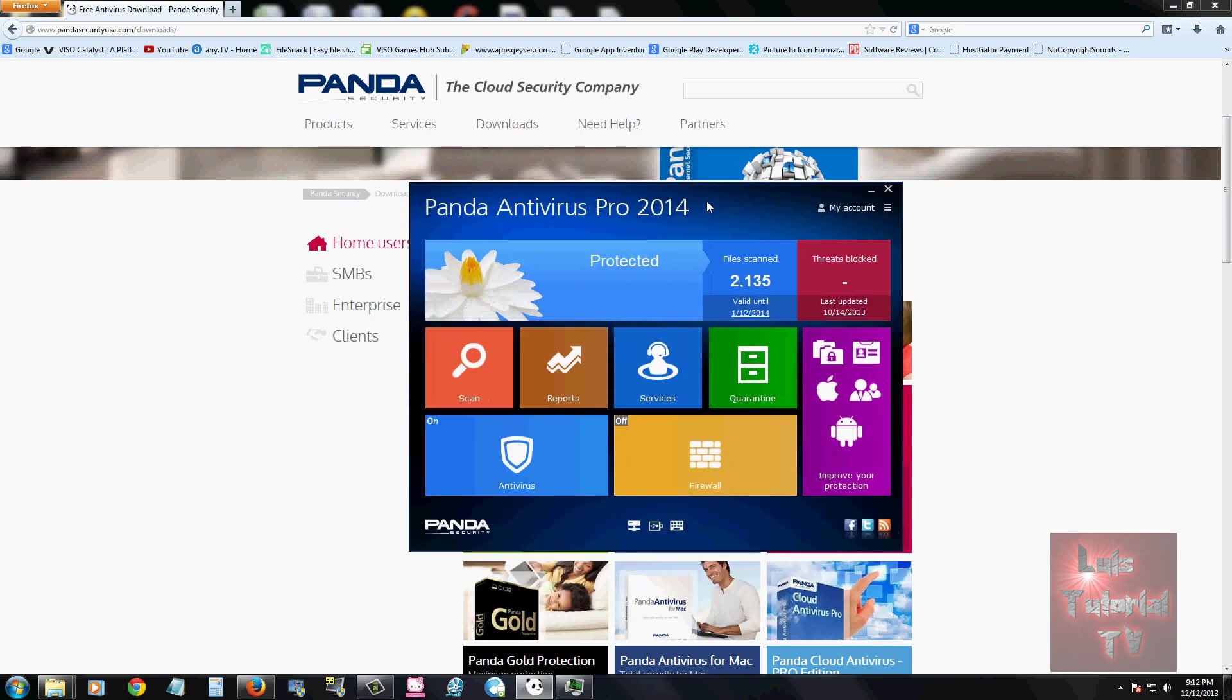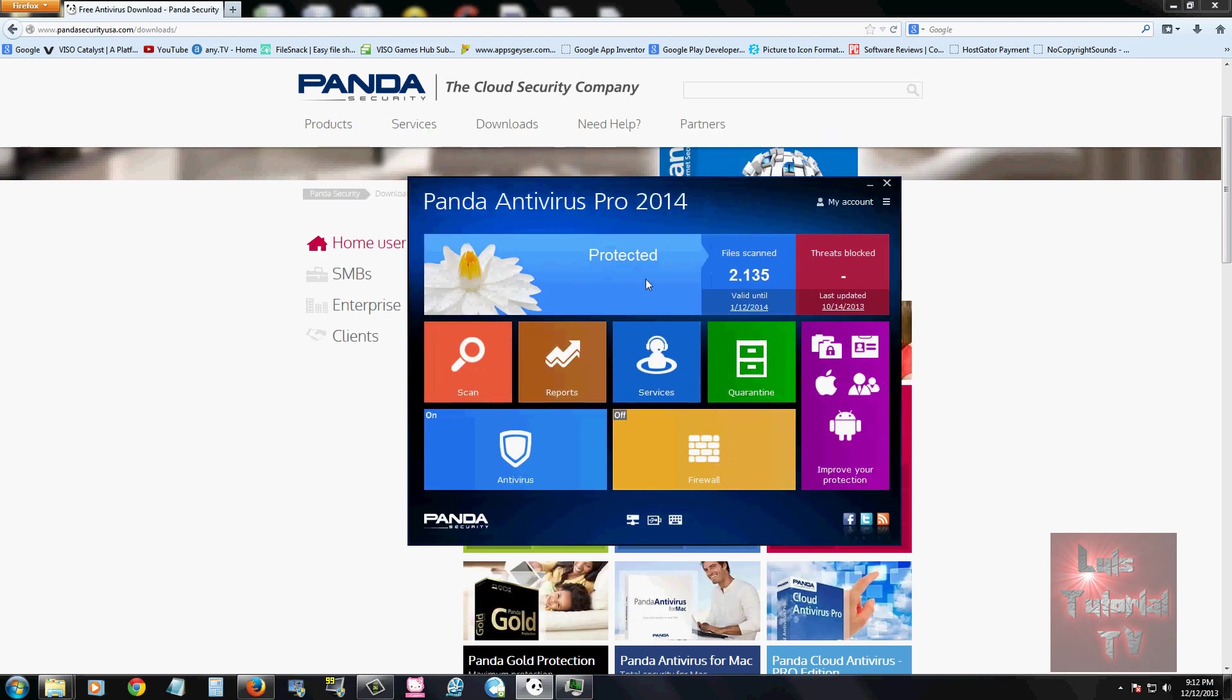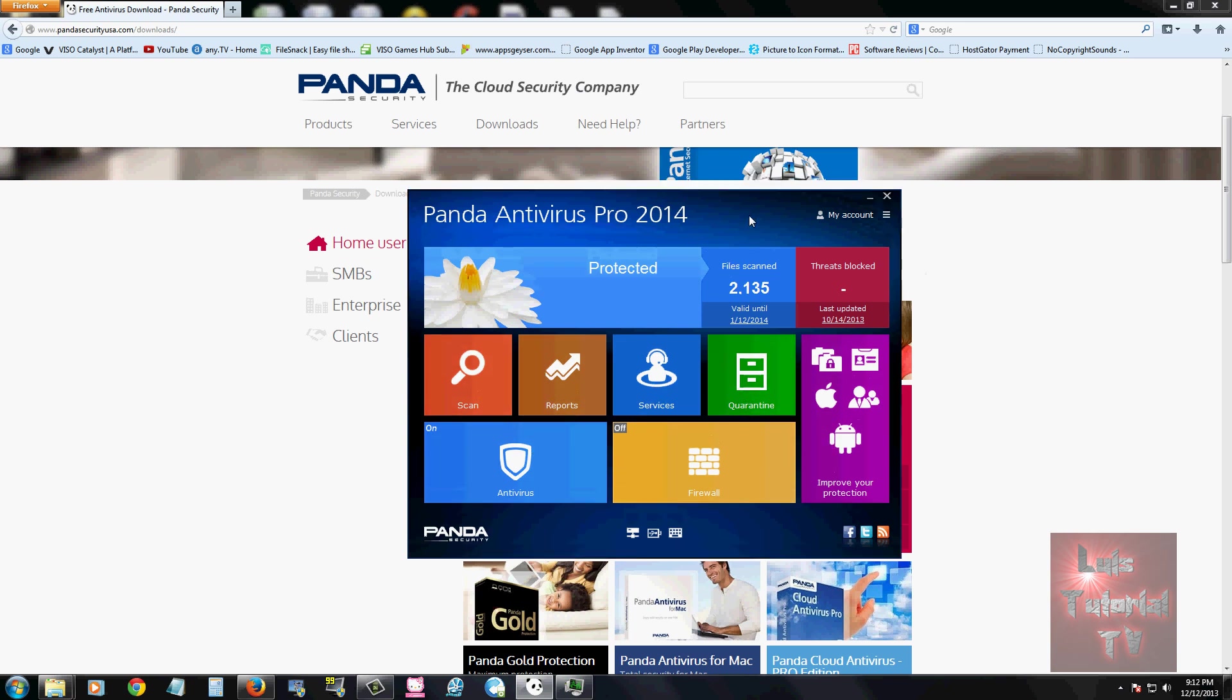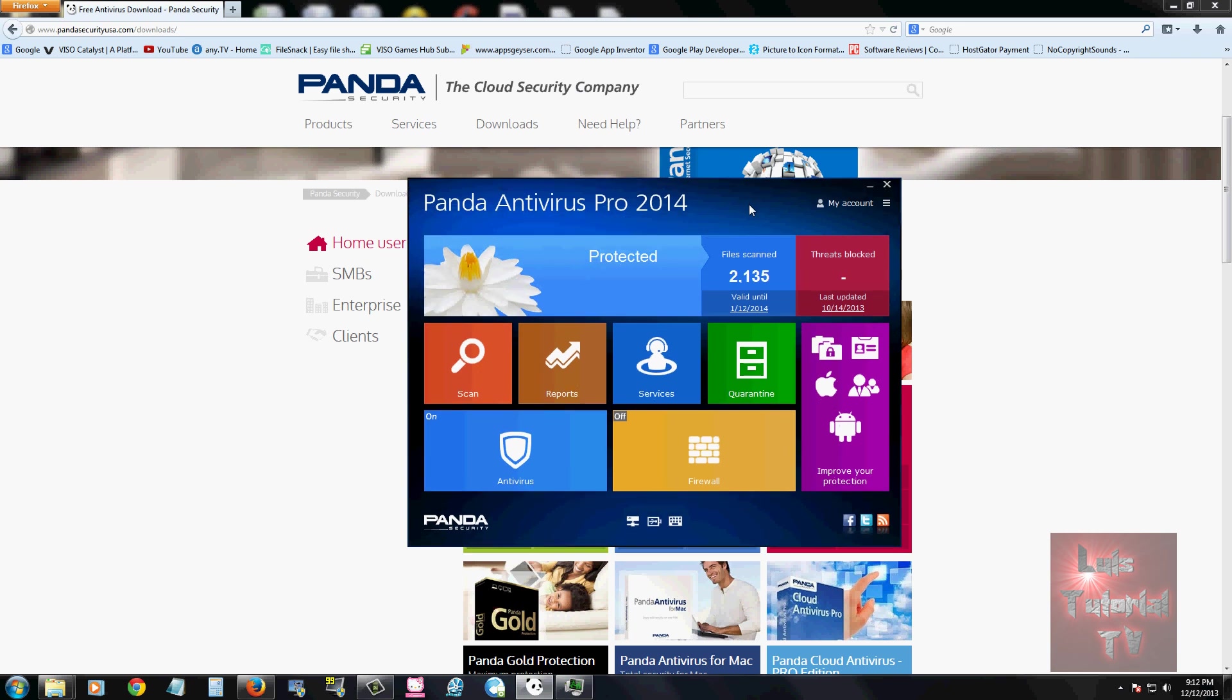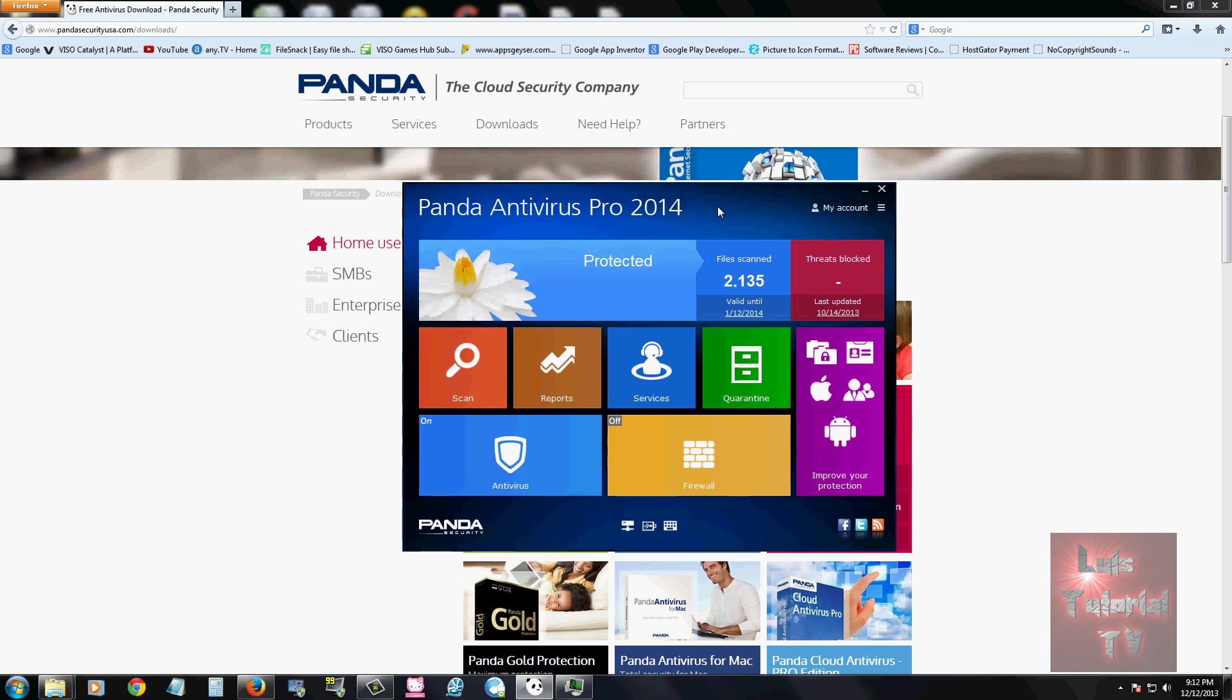This is what it looks like. Right now it's protected because it has the latest updates and it seems to update automatically. I don't see an update button, so it does update automatically. It kind of looks like the Windows 8 start menu. I think they're trying to make it look like that, which is a little flashy.